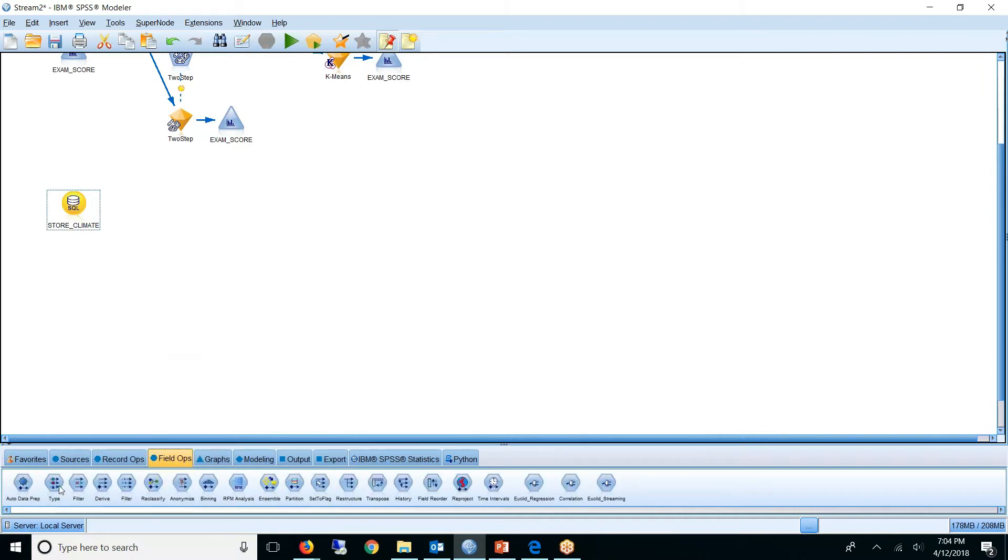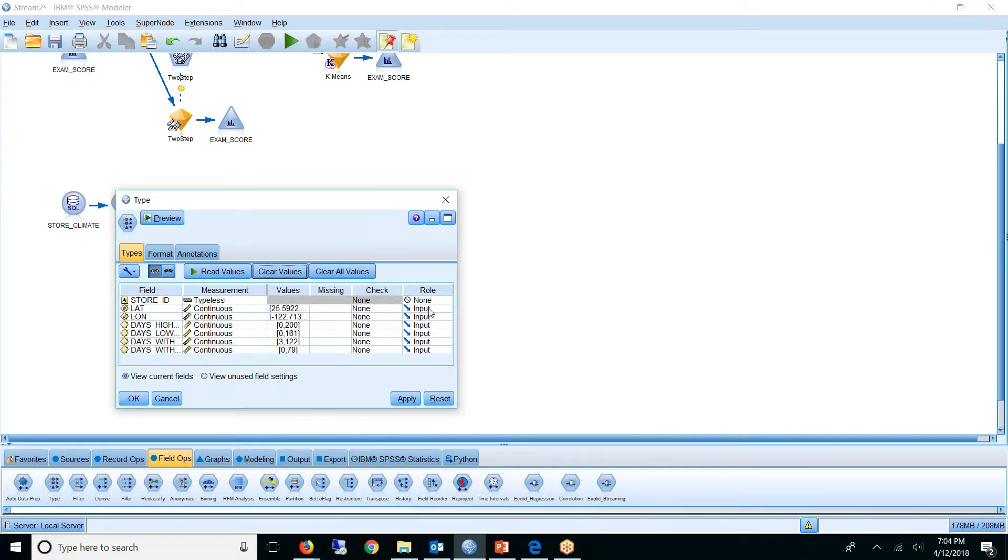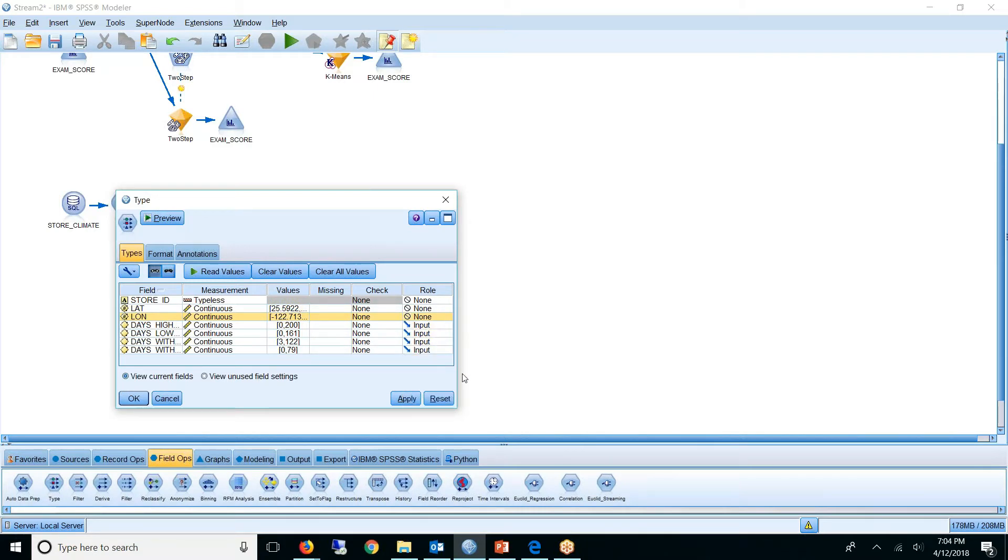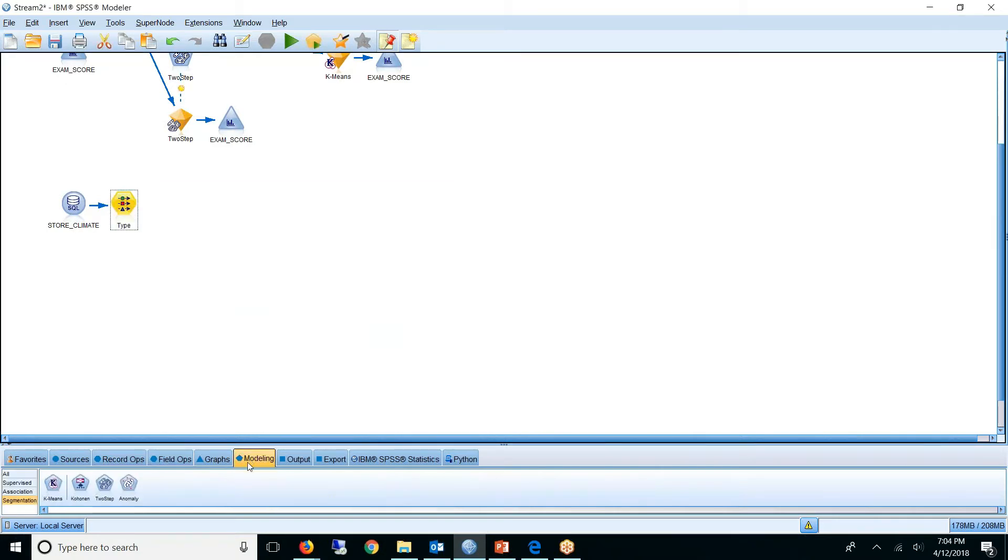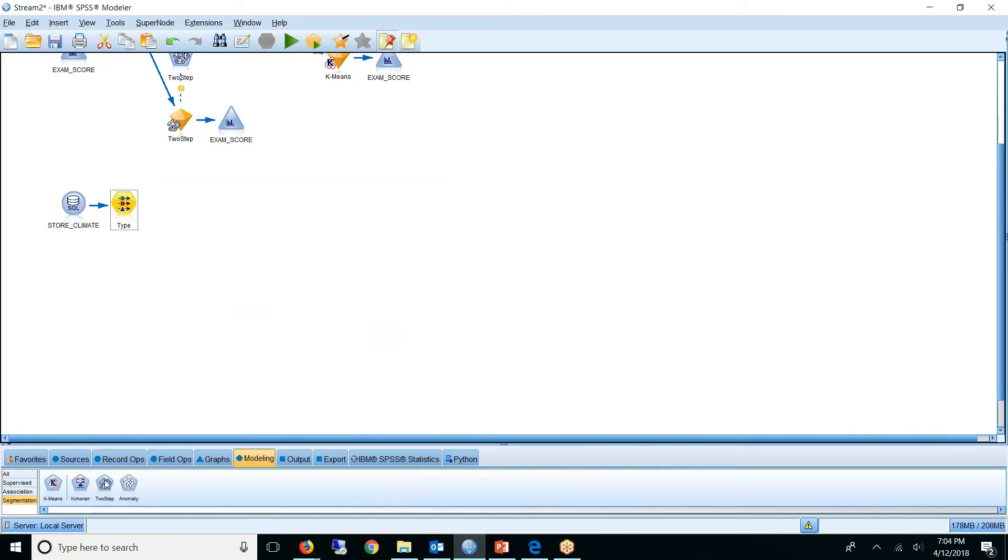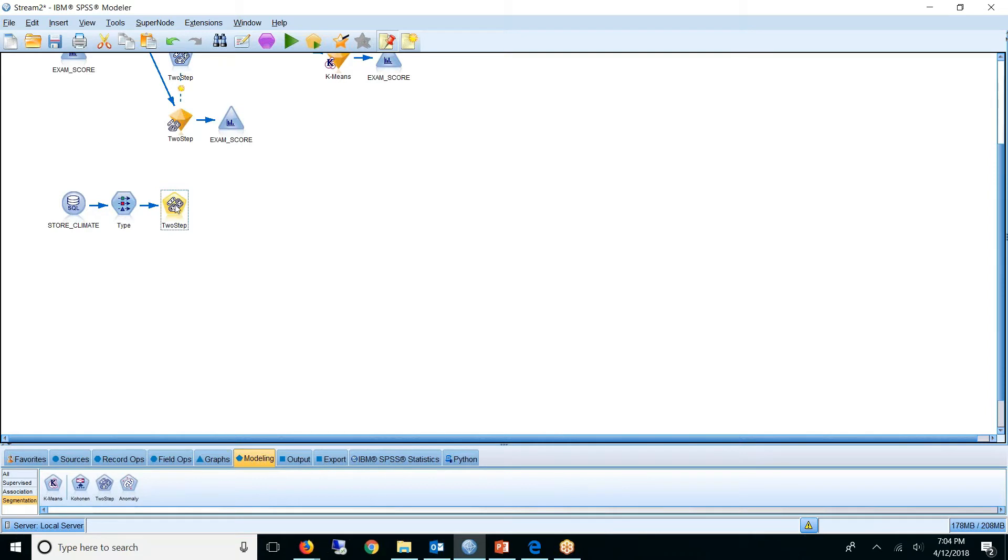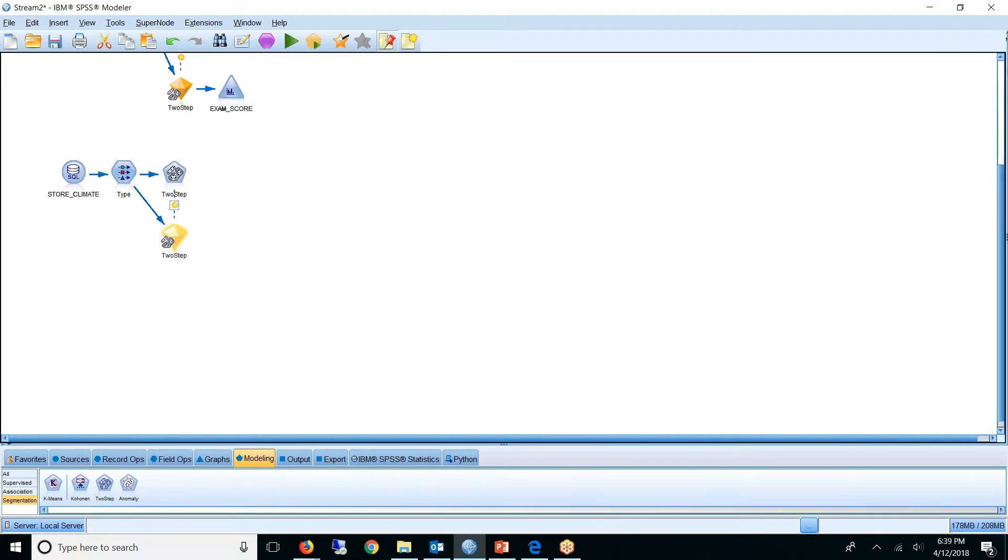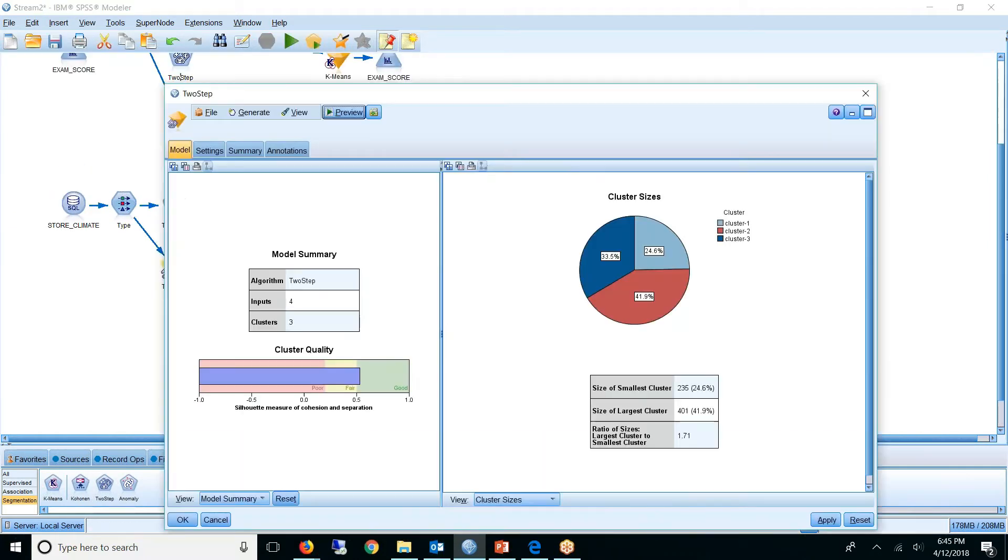So I'm going to again throw on a type node, and I do not want to use latitude and longitude. I only want to look at climate. So I'm setting these to input, these to none. I'm going to look at the two-step. Again, you might want to try a couple different algorithms. Using the default settings gave us three clusters.